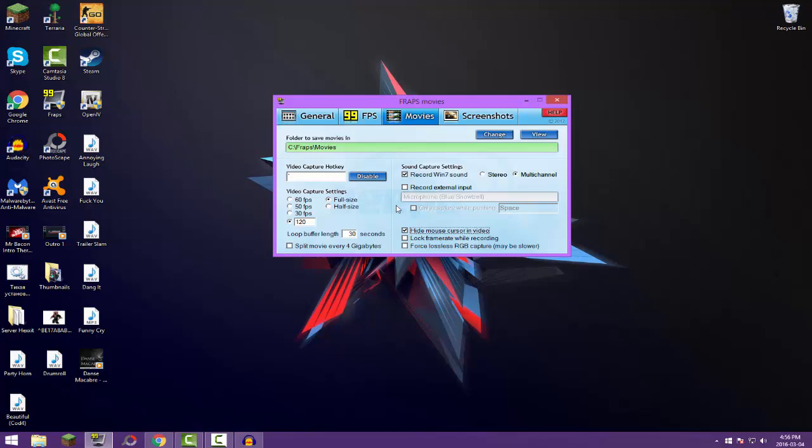And yeah, so lock frame rate while recording? Hell no, take that off right now. You don't want it to lock its frame rate to something. It could really cause a bit of lag, man. Force lossless RGB capture, maybe slower? Well if Fraps is saying it may be slower, then it may be slower. Take that bullcrap off, you don't want it checked off any time of your day.